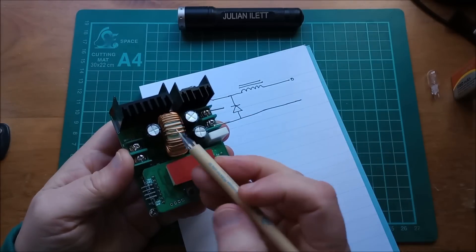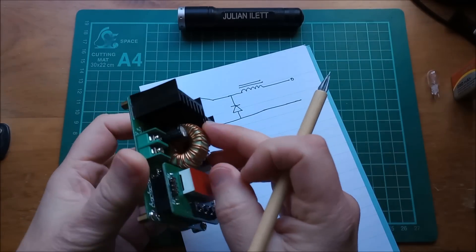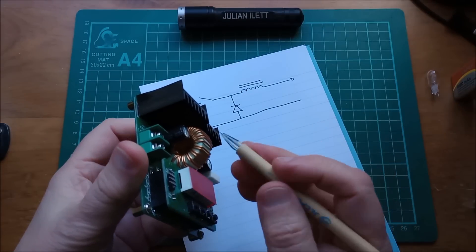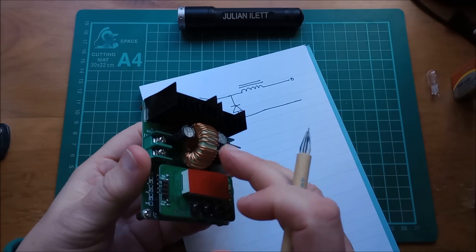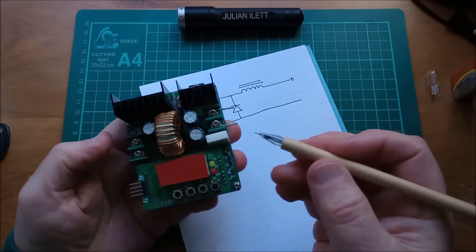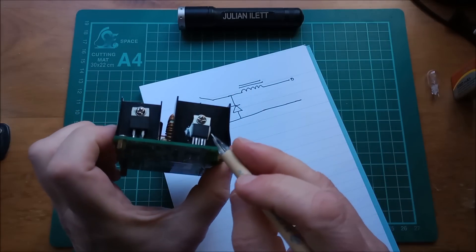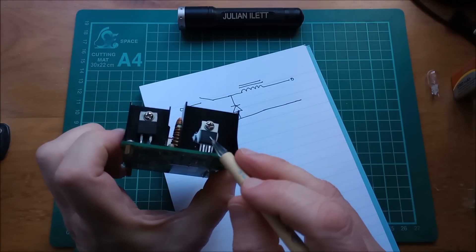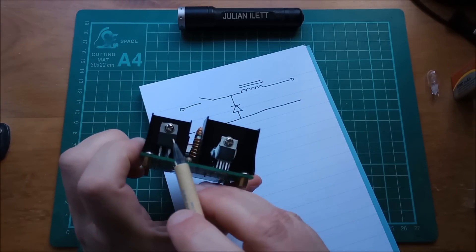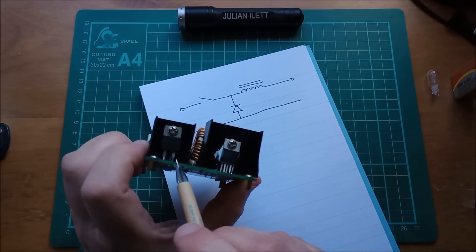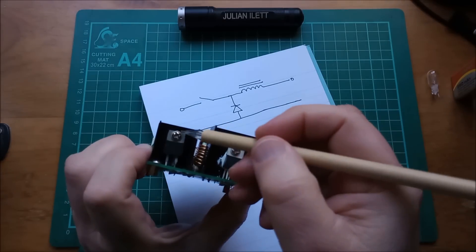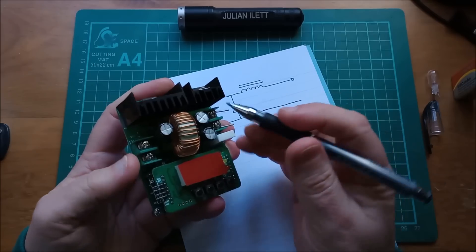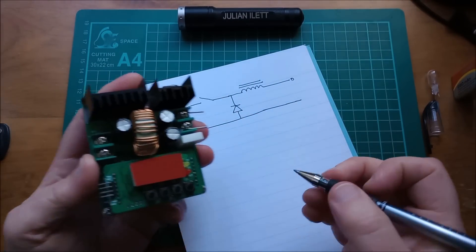So on here the inductor is quite obvious. It's a big chunky winding of enamel copper wire on a ferrite toroid. The switch is a five pin chip. We'll take a look at that in a moment. There's the diode. It's got two connections there. I think the cathode is on the tab. Now the other large components are capacitors.